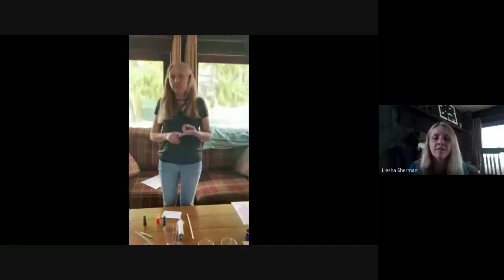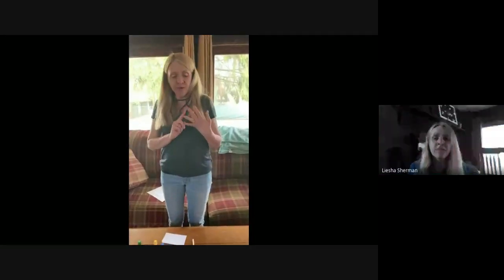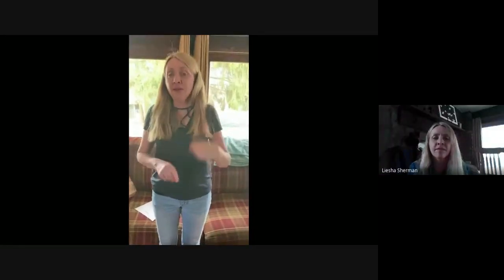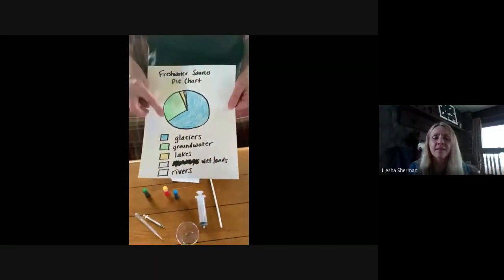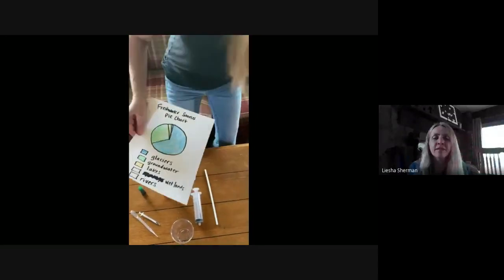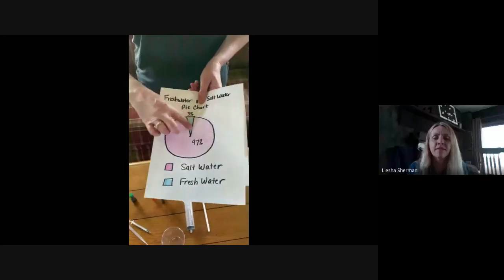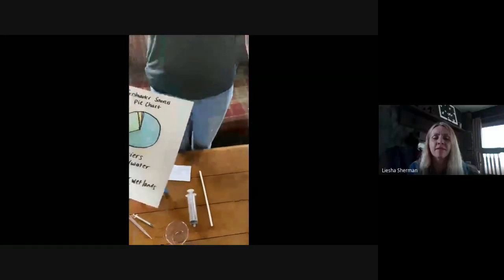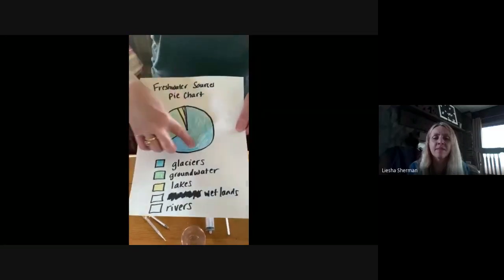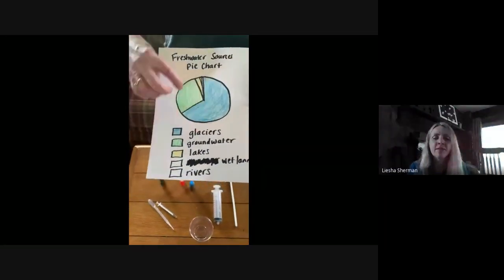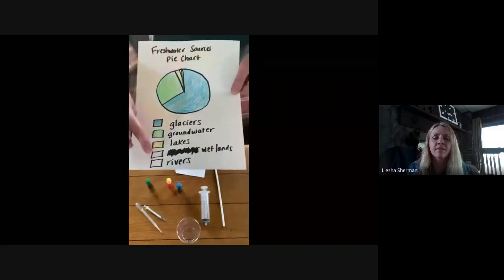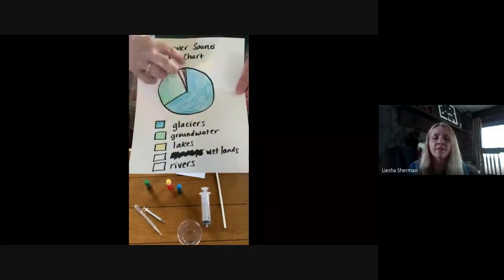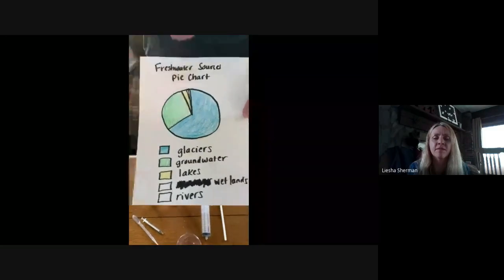So now if you want to make a pie chart with me, go get a piece of paper, pencil, a yellow crayon, a green crayon, and a blue crayon, and press play when you're ready. This is what our fresh water sources pie chart looks like. I drew a circle representing that 3% of fresh water, showing how it's divided among the sources. Most of it is blue — that's the glaciers. The next biggest part is groundwater. Then we have our little slice of lakes. And for wetlands and rivers, I didn't even color them in — it's a very, very small percentage. That shows where we get our fresh water from.